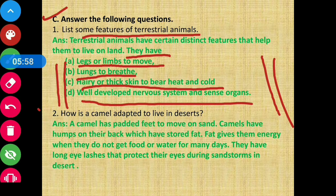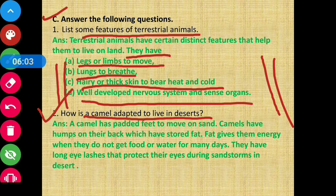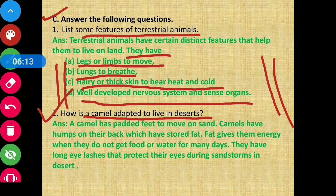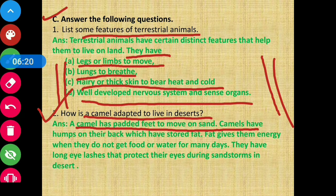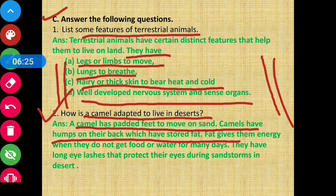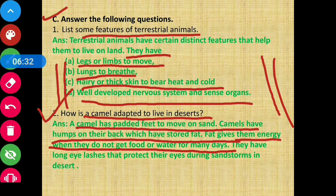Question number 2: how is a camel adapted to live in the desert? A camel has padded feet to move on sand. Camels have humps on their back which store fat. This fat gives them energy when they do not get food or water for many days.